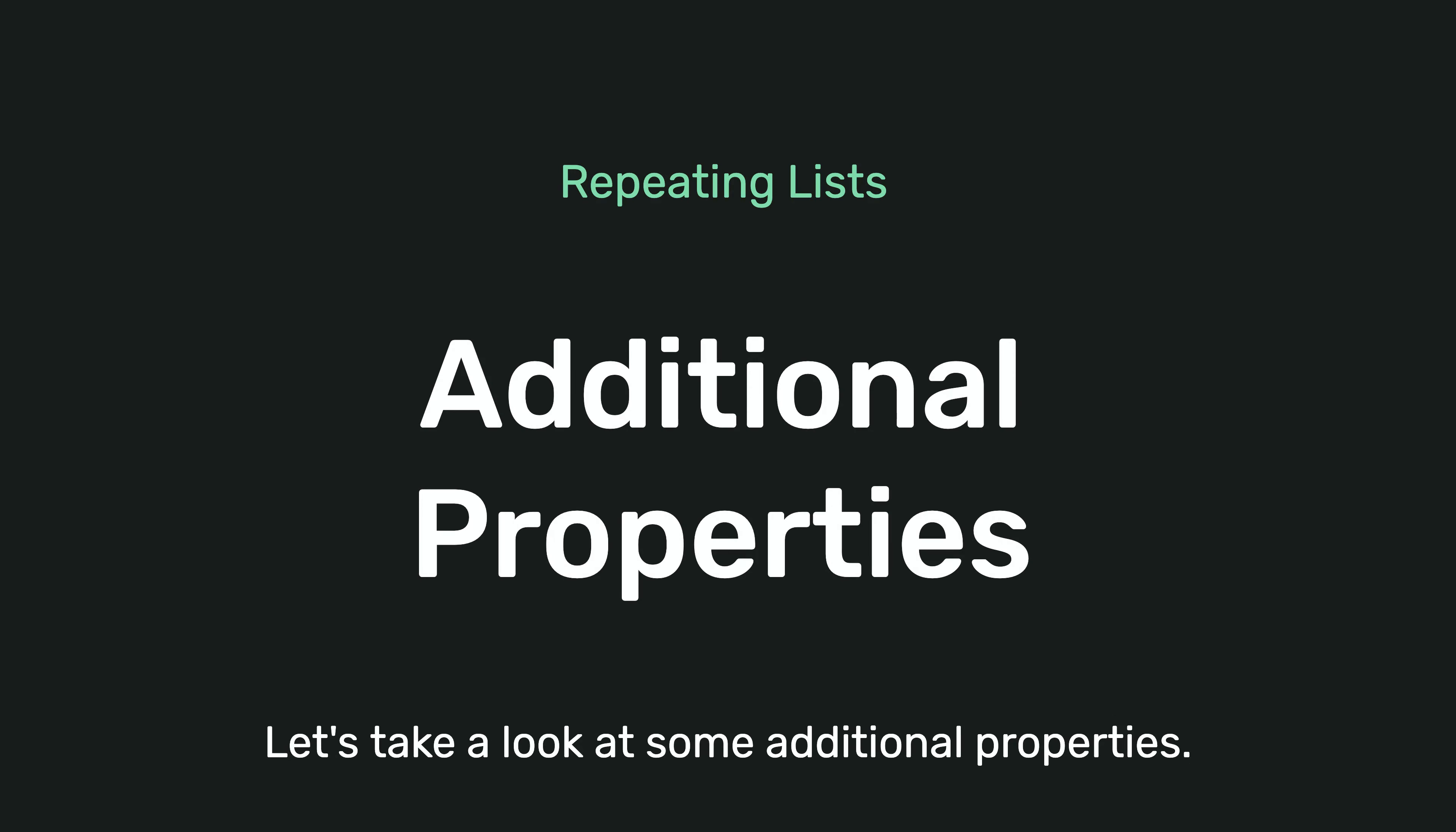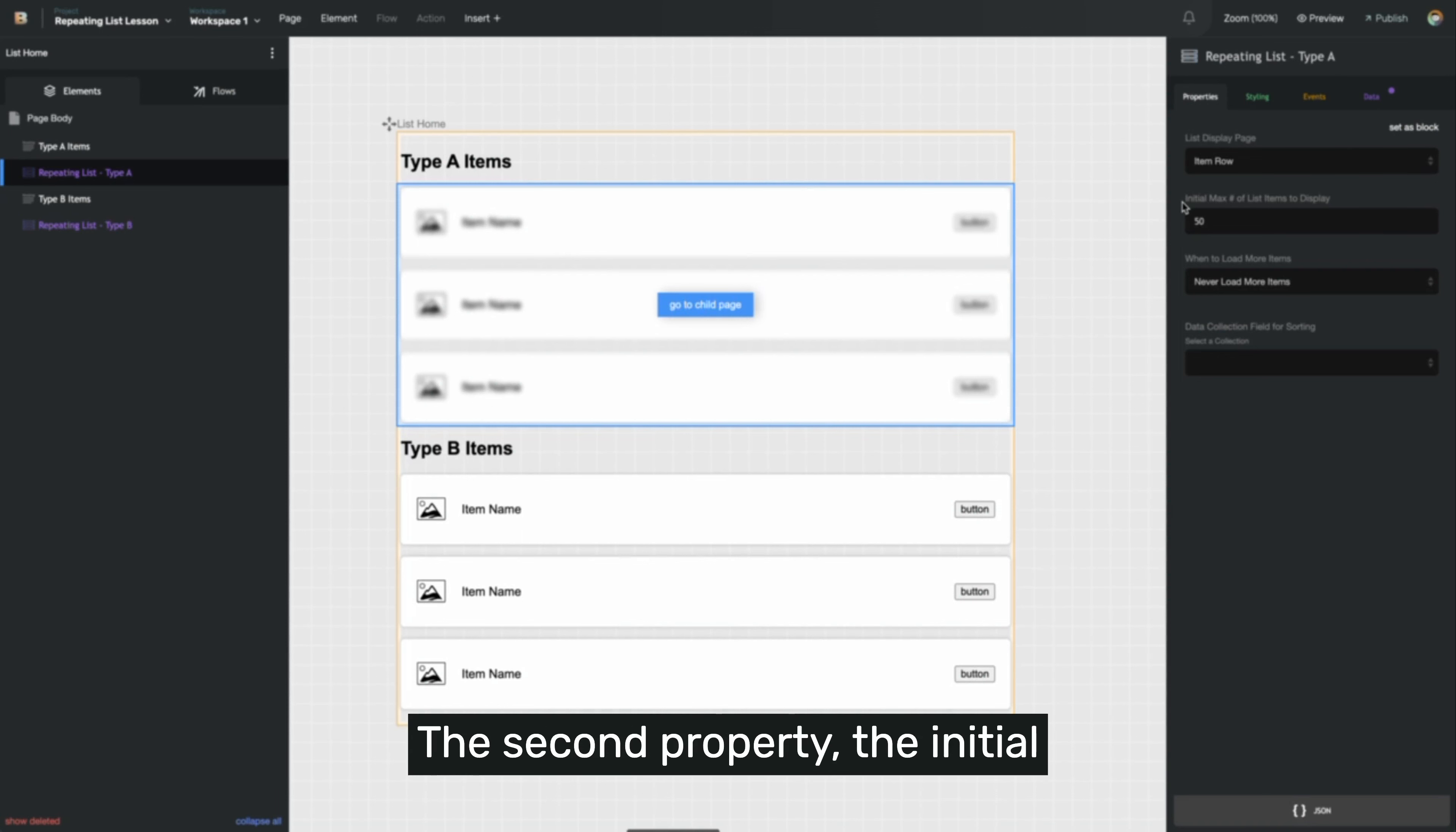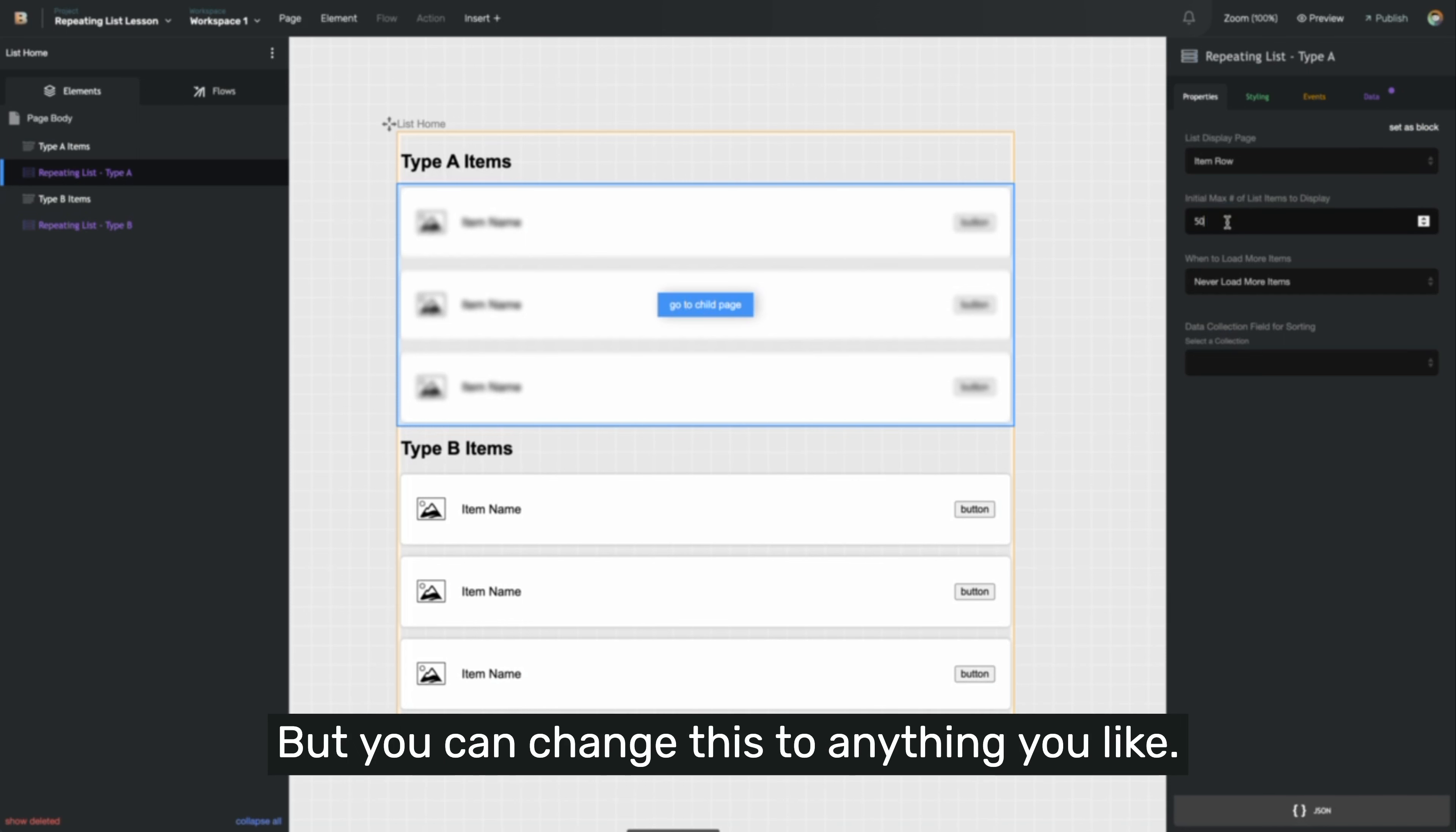Let's take a look at some additional properties. So if I select a repeating list and go to the properties tab, we've already set the list display page as the item row. The second property, the initial maximum number of list items to display, has a default value of 50, but you can change this to anything you'd like.